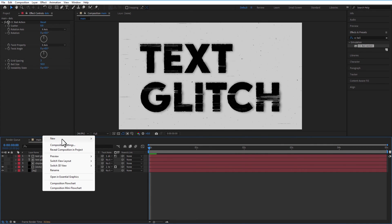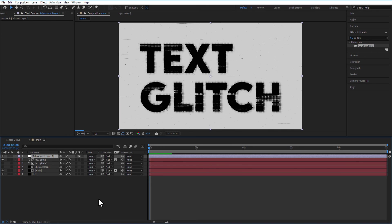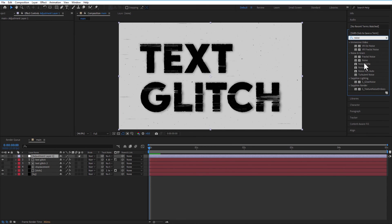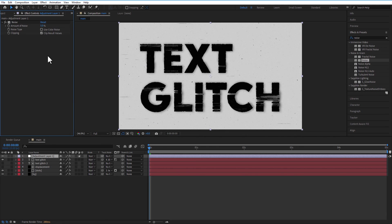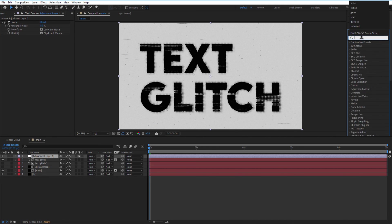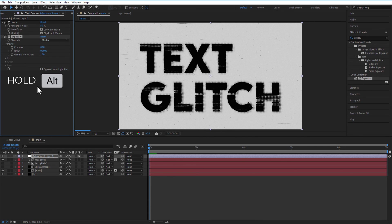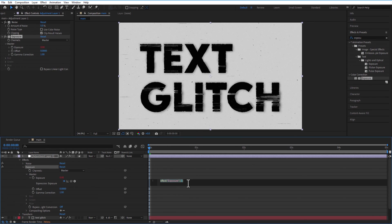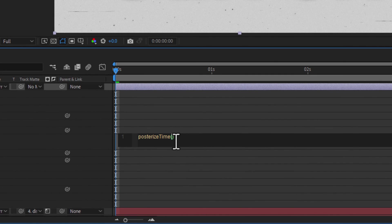Then we create a new Adjustment Layer. Add Noise. Amount of Noise 5. Uncheck Use Color Noise. Add Exposure. Hold ALT key and click on the Exposure stopwatch icon. Add Expression, Posterize Time 8 and choose random.